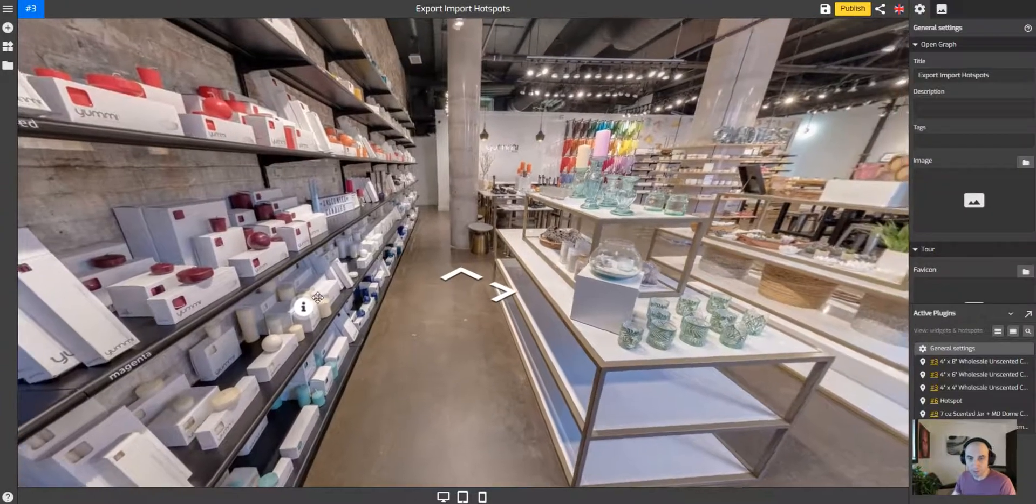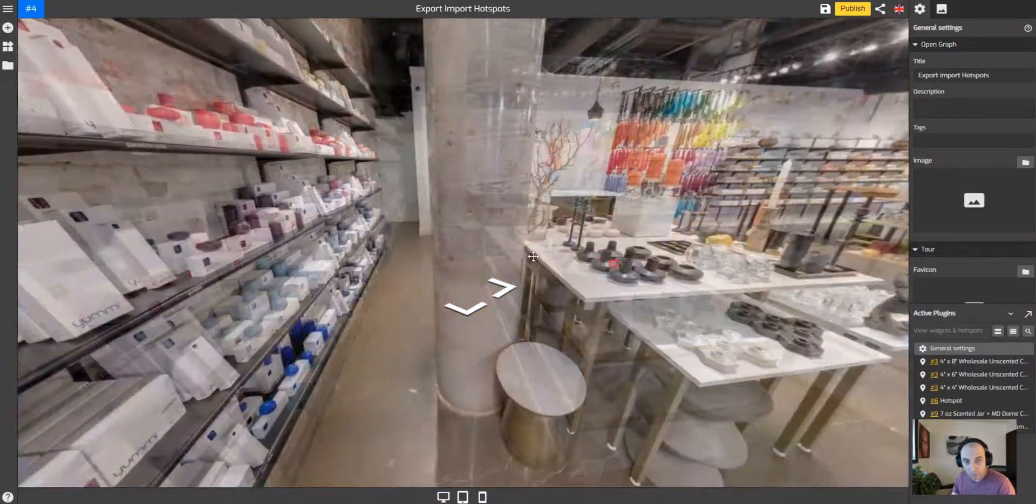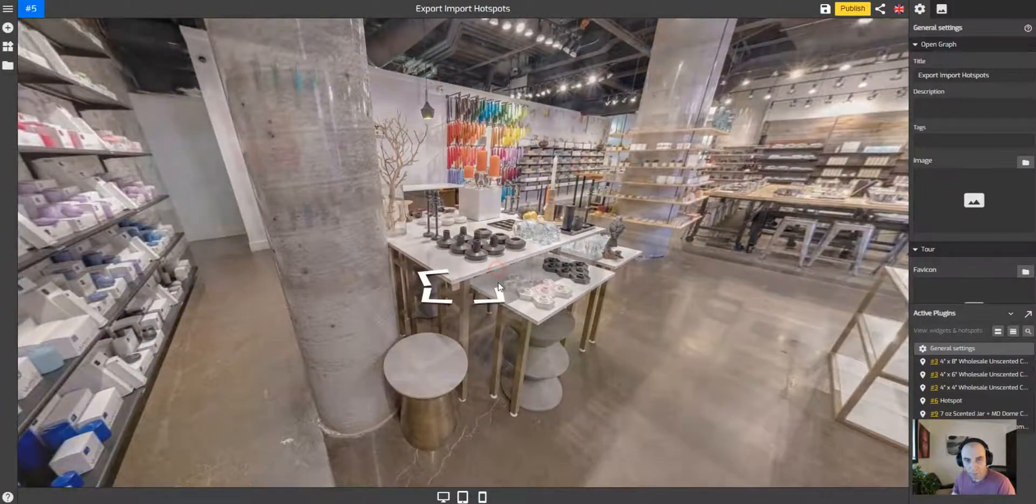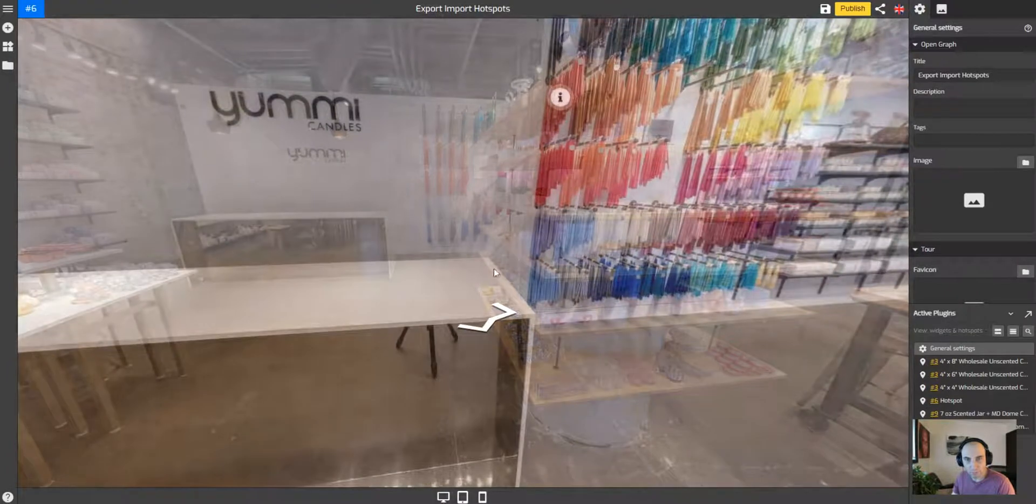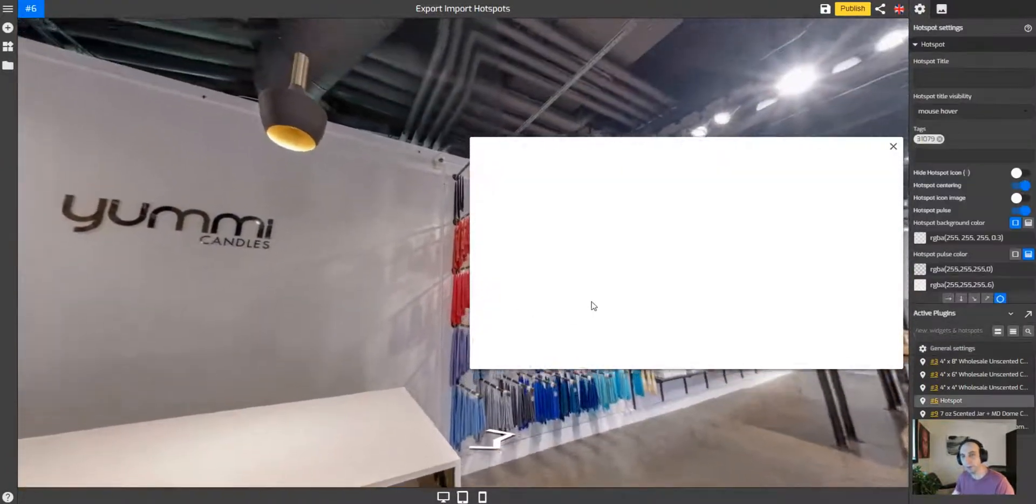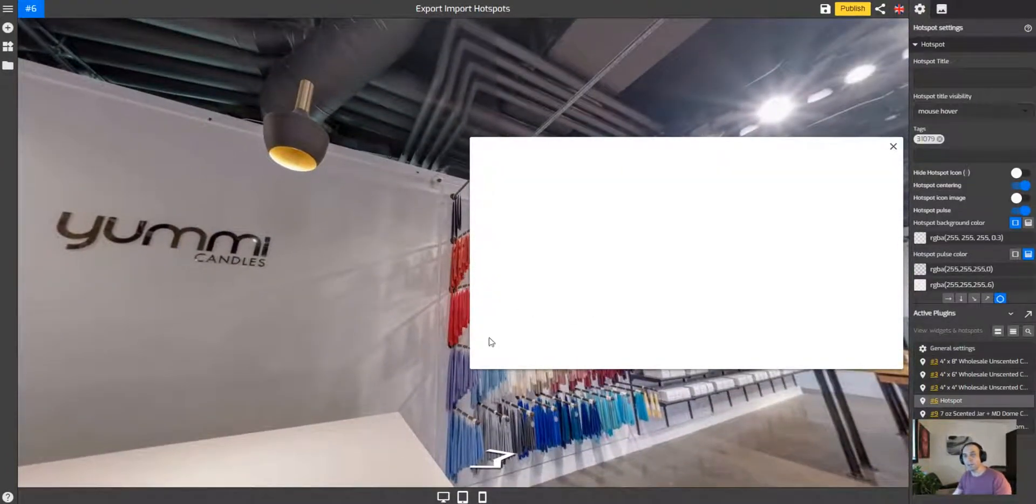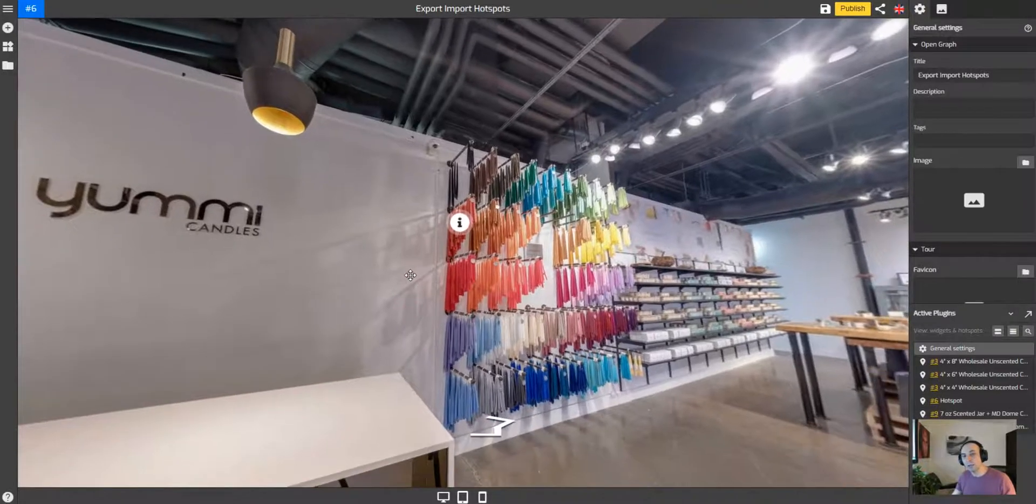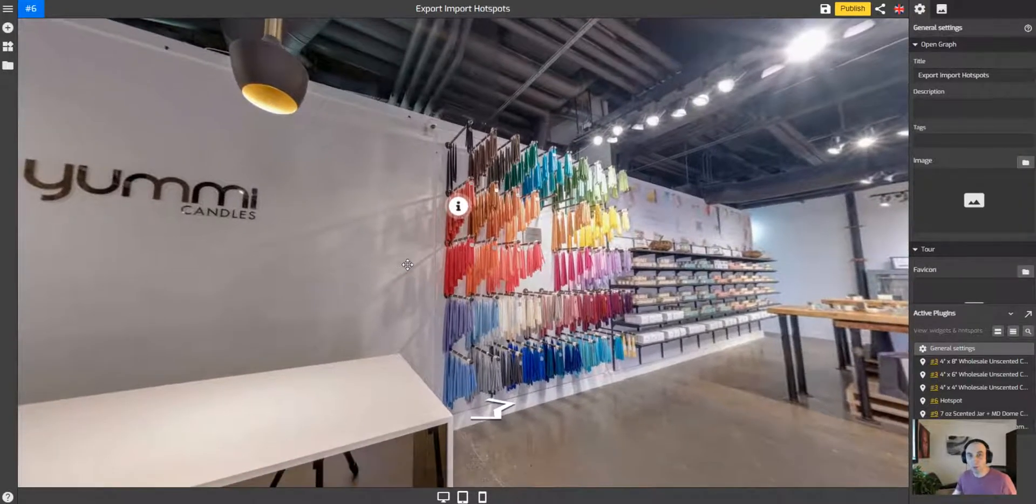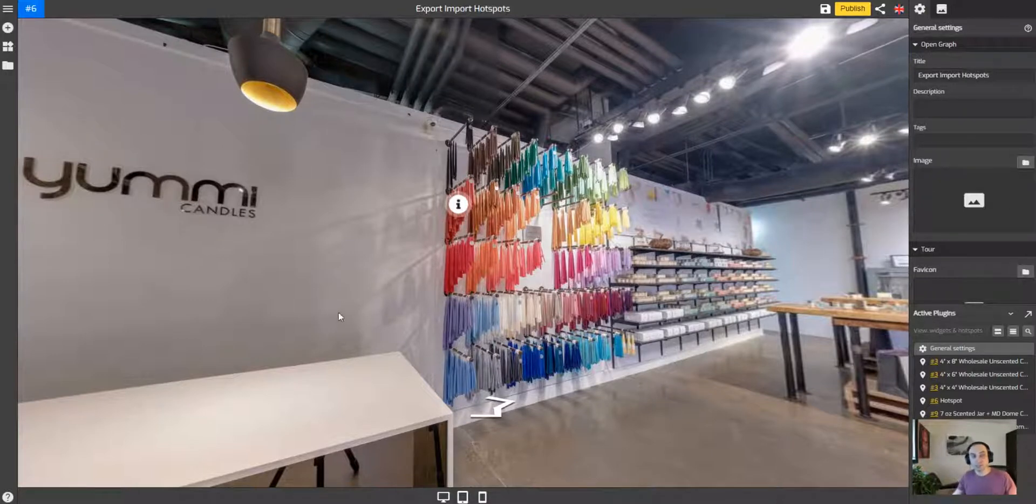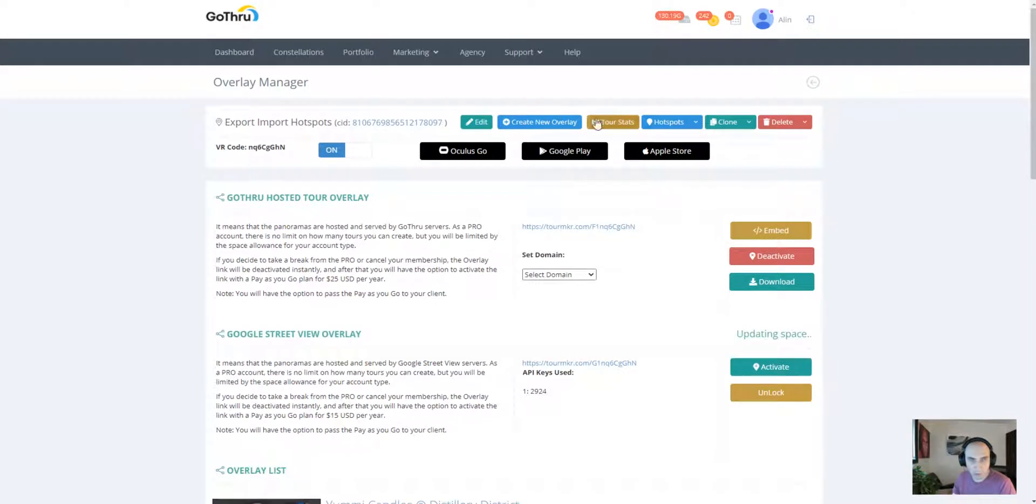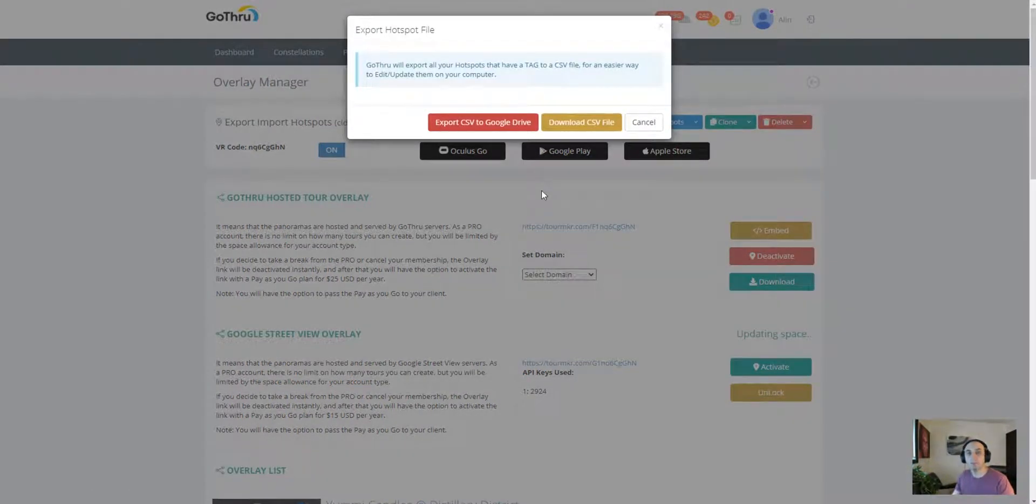Also, just wanna share with you—this hotspot is a clone. It's an empty clone. What we're gonna do after we export is fill this with data from outside the editor. Now let's go again to the manager page and we're gonna export the hotspots.